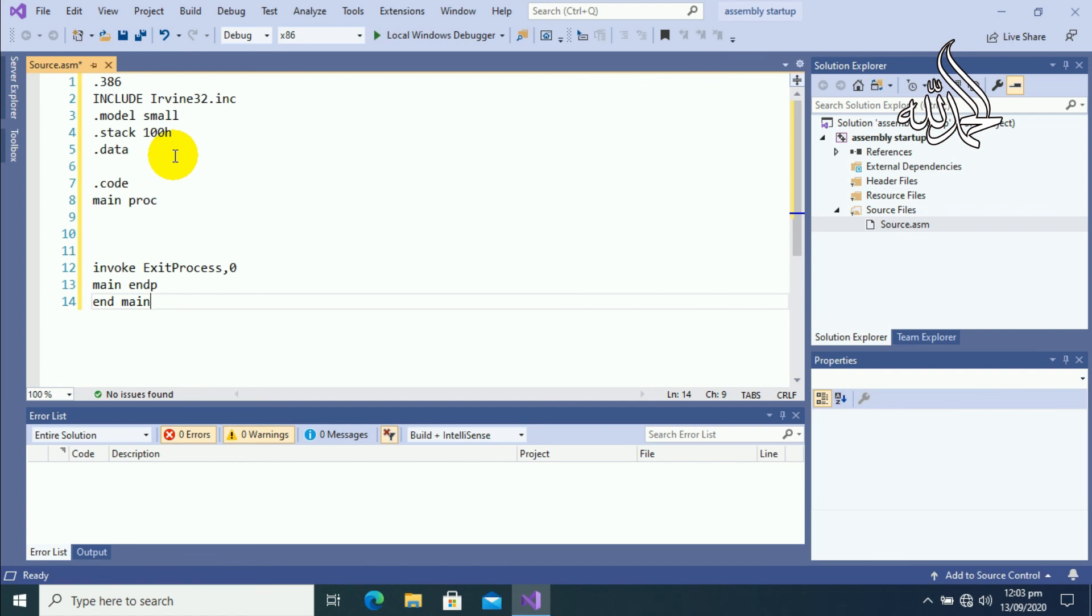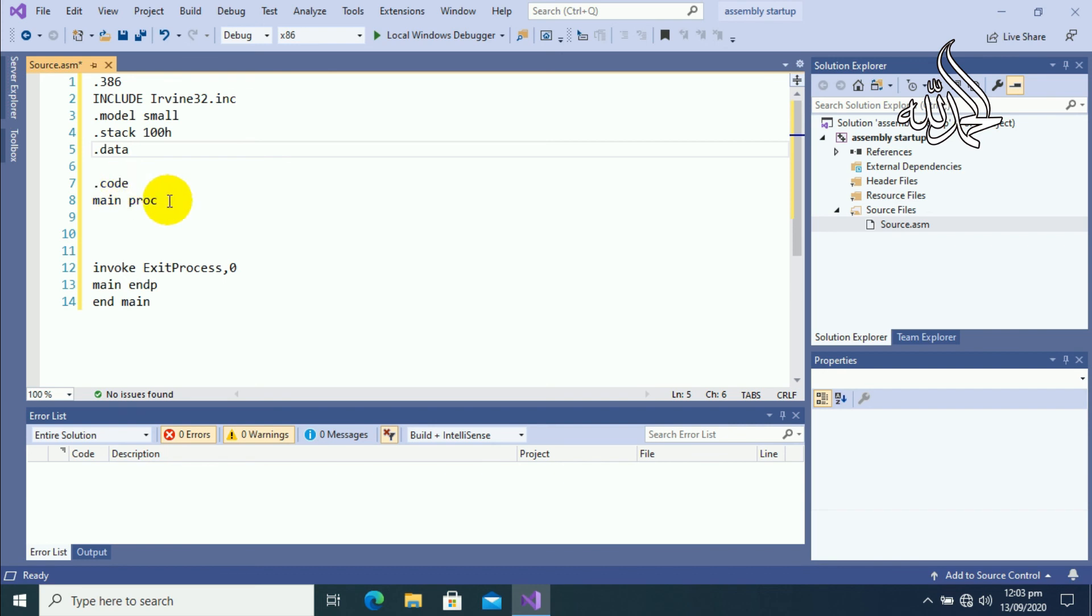So dot data is the portion where we will initialize the variables, and dot code is the portion where we will write our basic program commands.